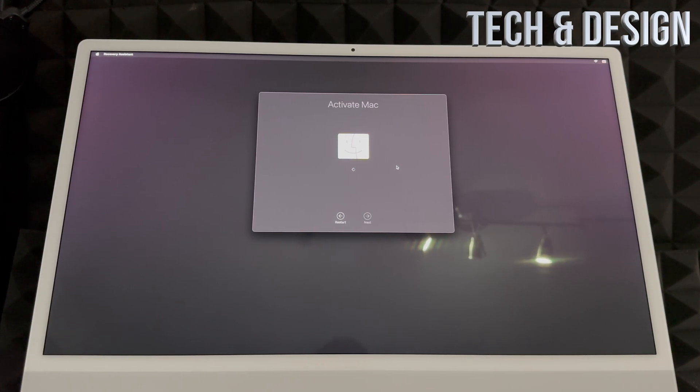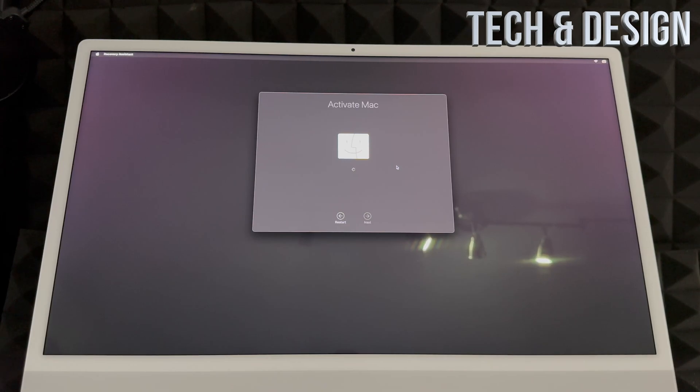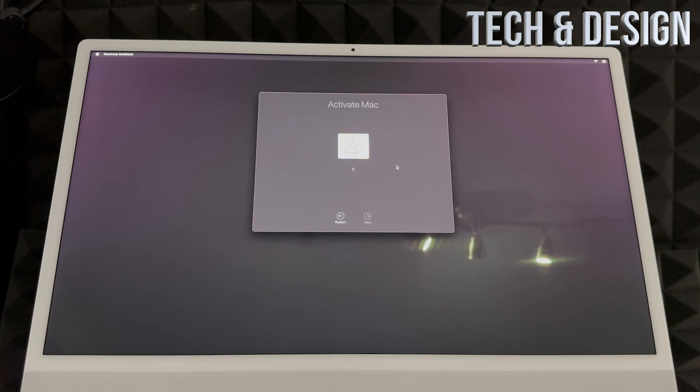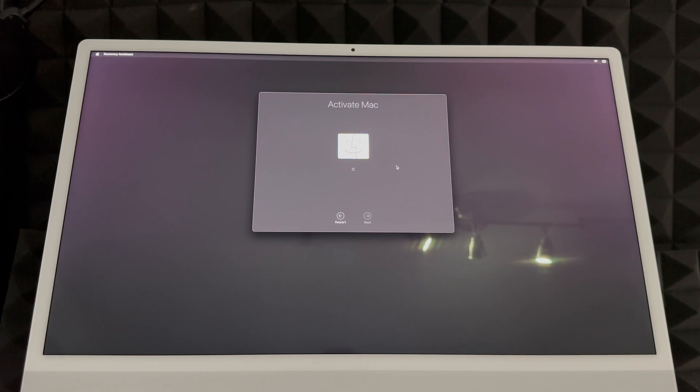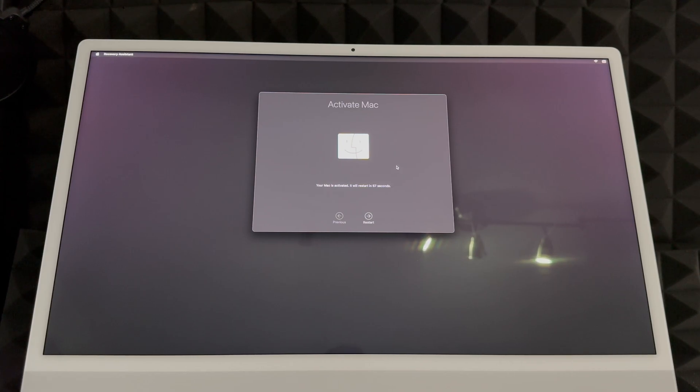You would only see this if you didn't get your Mac from the Apple Store. Maybe you got it from another store where somebody returned it - they don't really know how to properly reset it to zero, which is fine. This is fine.